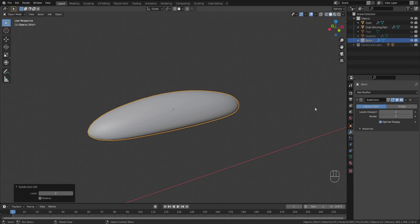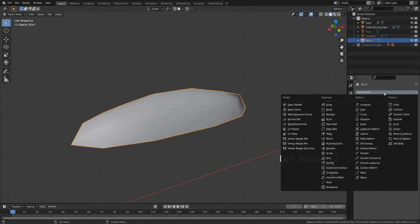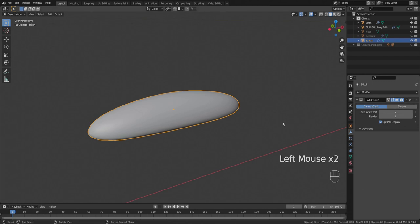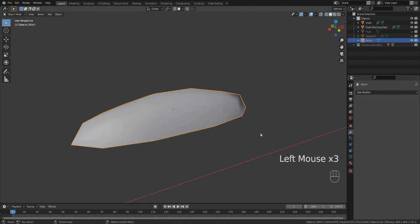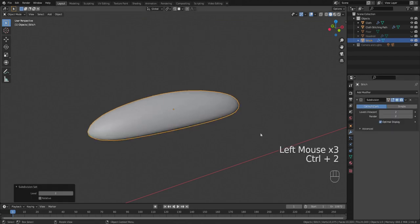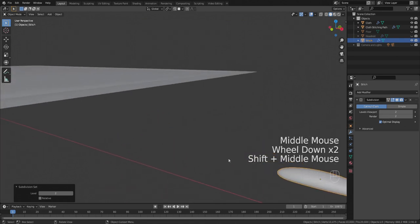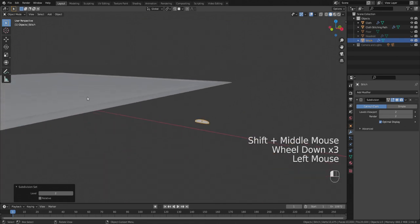That quickly adds a subdivision of level two. Alternatively you could go to the modifiers, add a subdivision surface and then change this to level two. But just hitting control two is just a nice quick way of jumping right to that.